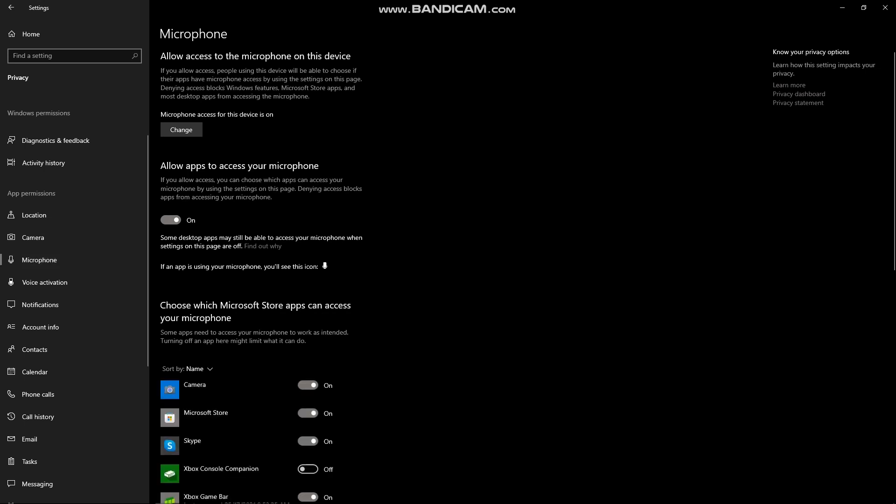And then after that, just do the same thing to your microphone section on your device, on your settings. So just make sure that this is turned on and that should fix the problem that you have on your Messenger.